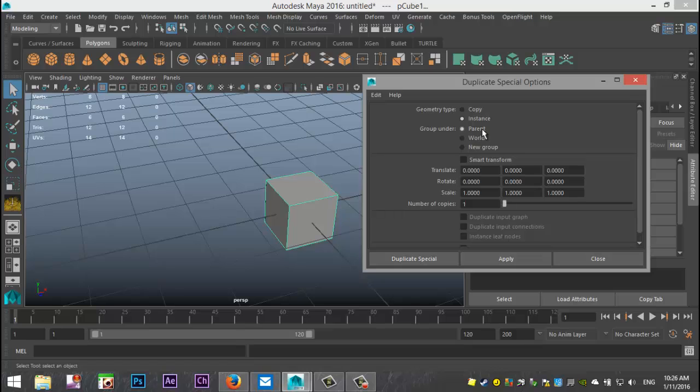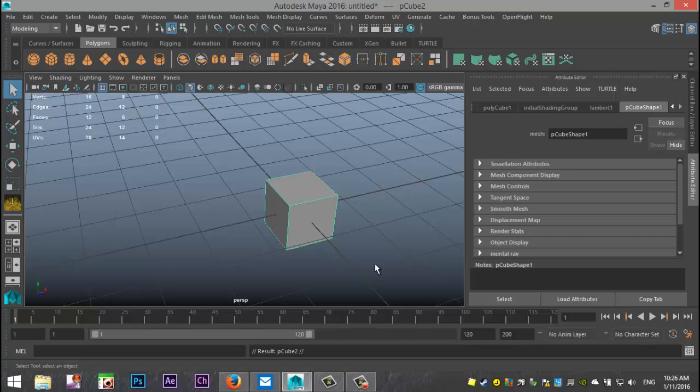We're gonna leave this at parent and this kind of determines the orientation of your instance. I'm gonna leave everything at default. I'm just gonna hit Duplicate Special because it's a special way of duplicating.